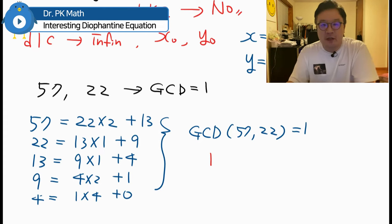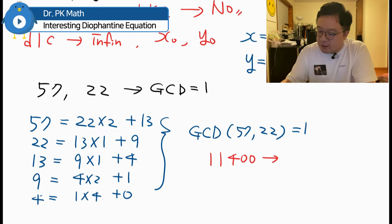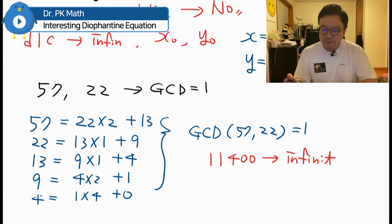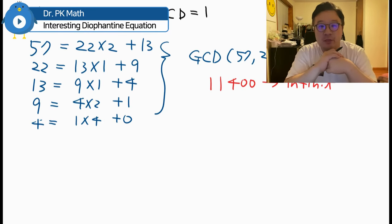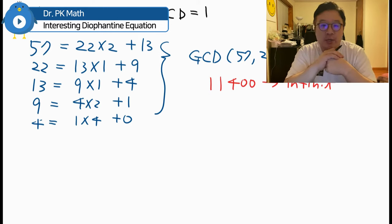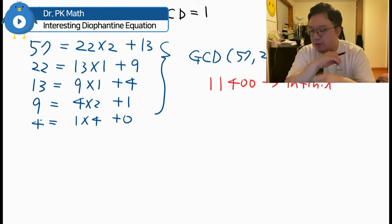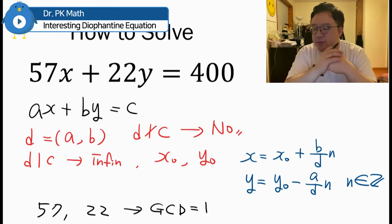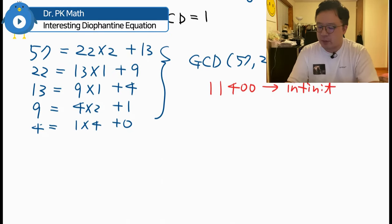Since 1 can divide any number, 1 divides 400. This tells us we will have infinitely many solutions for this Diophantine equation. Now it's all about finding X0 and Y0 — one particular solution for X and Y — and then we can use the theorem to describe the general solution.